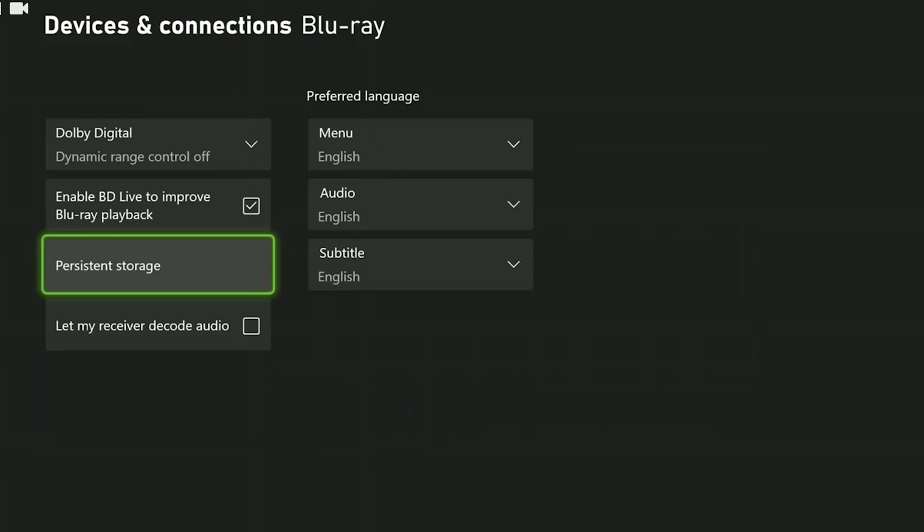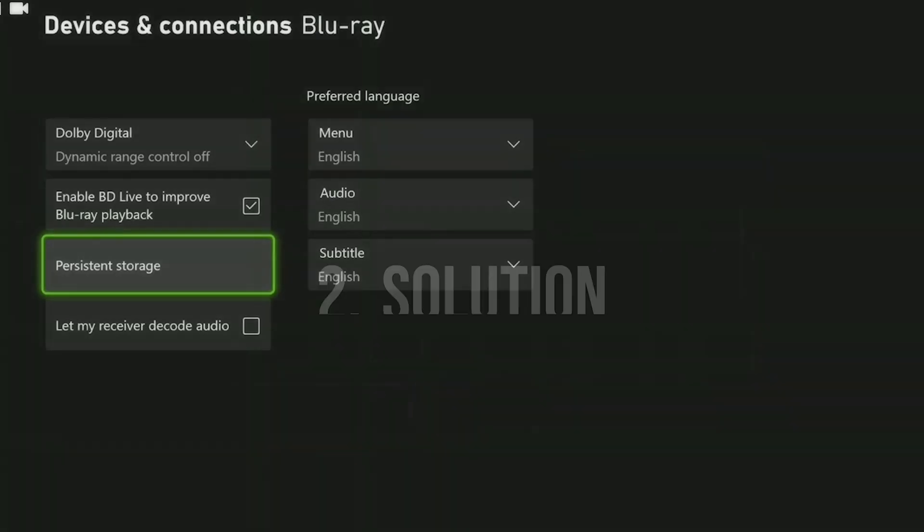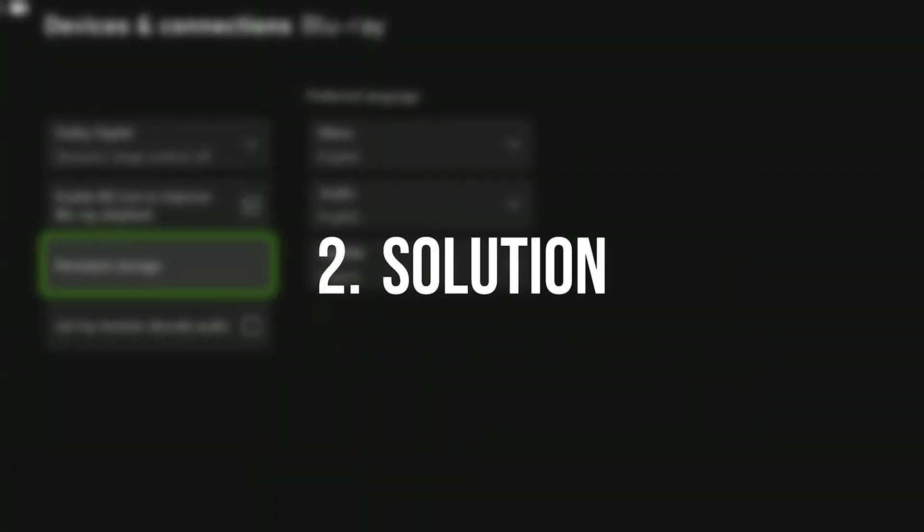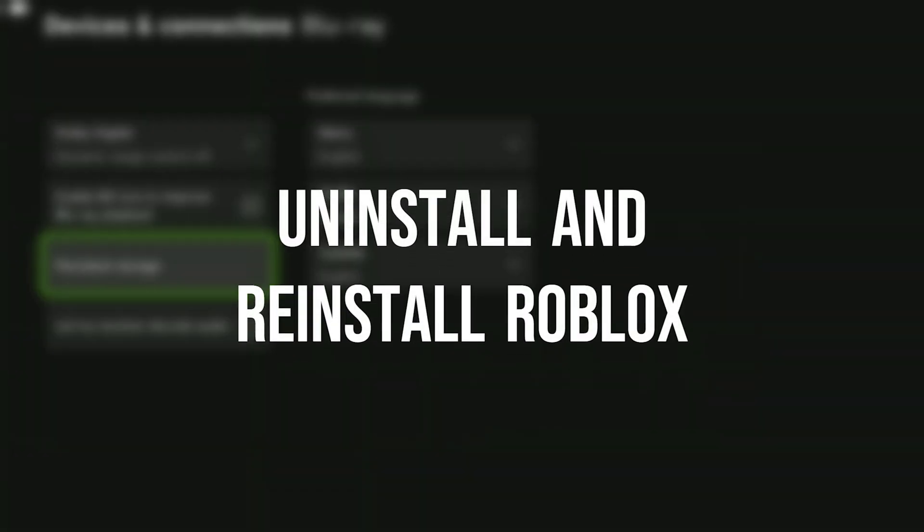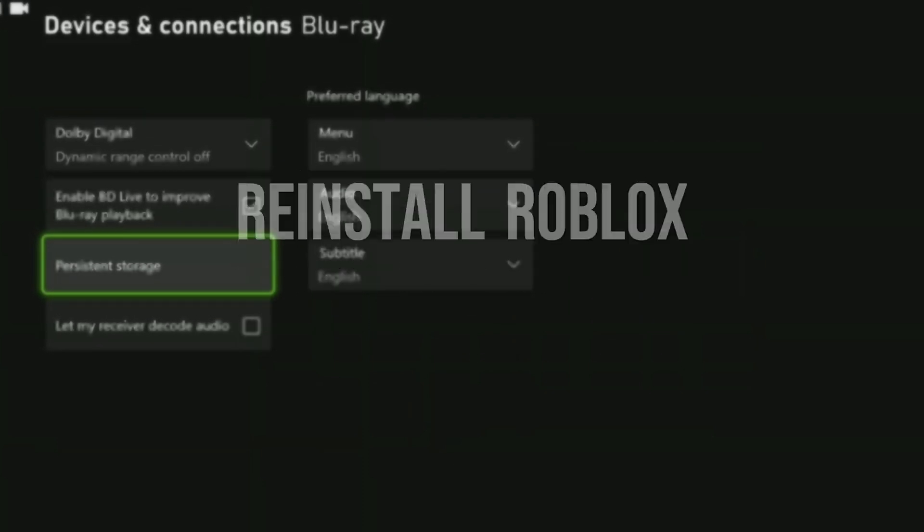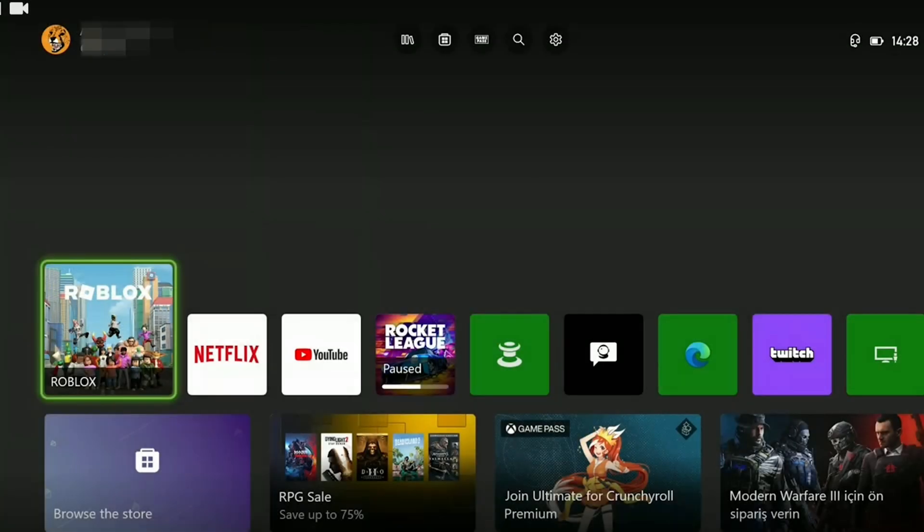If the issue persists, we will move on to the second solution. The second solution is to uninstall and reinstall Roblox. We do this because Roblox's files may have become corrupted, and these corrupt files could be causing problems.